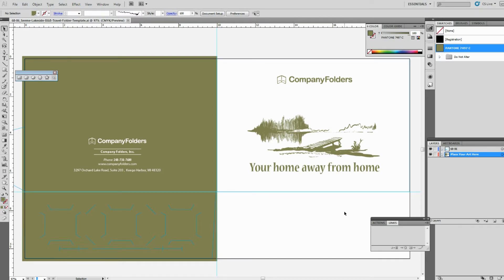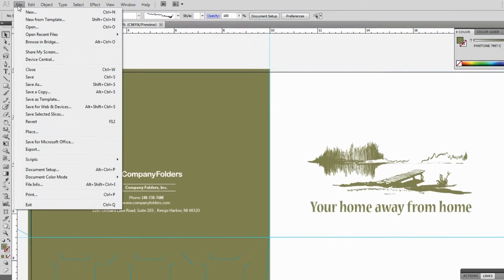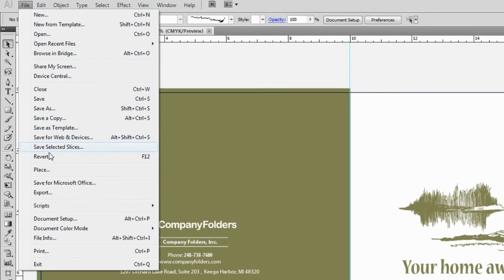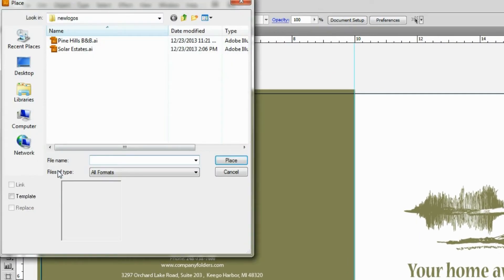If you're working in Illustrator, then select the placeholder Company Folders logo and then use the Delete key or the Backspace key to remove the logo. Then we just click File and Place and select our logo file to add it to the template.